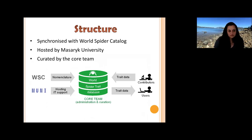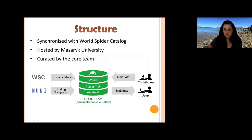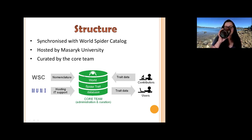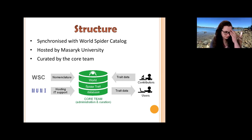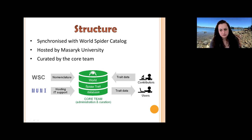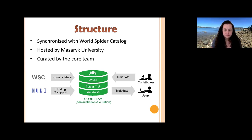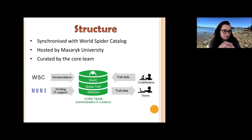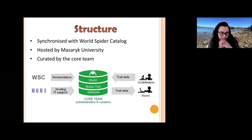The database is connected to and synchronized with the World Spider Catalog, so every change in spider nomenclature is automatically reflected in the database. If we include data for a species whose name changes in future, that name will be updated automatically when the World Spider Catalog accepts the new name. The database is hosted and supported by Masaryk University with IT support and stored on two different servers for redundancy. All data are curated by the core team — editors check the quality of any contributed data before it is provided to users.